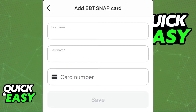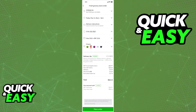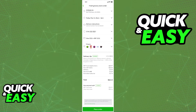Once you have successfully added your EBT card, you can go ahead and add anything you want to your cart, set up the destination, and under the payment options, you can split your total between your EBT card and any other cards. You will be able to use your EBT card as long as it's registered under the payment methods.